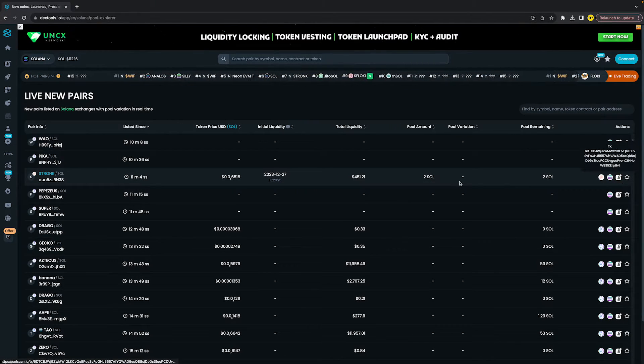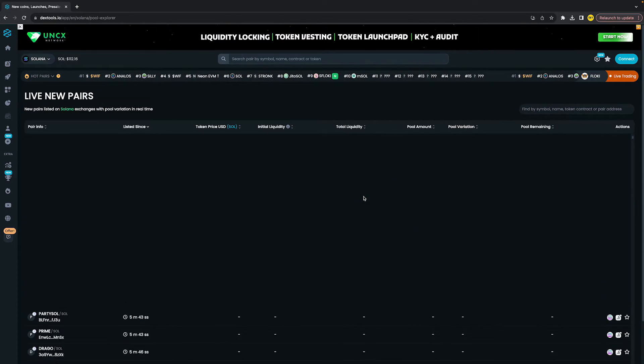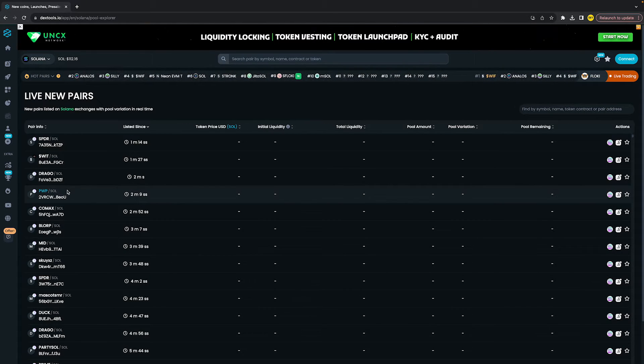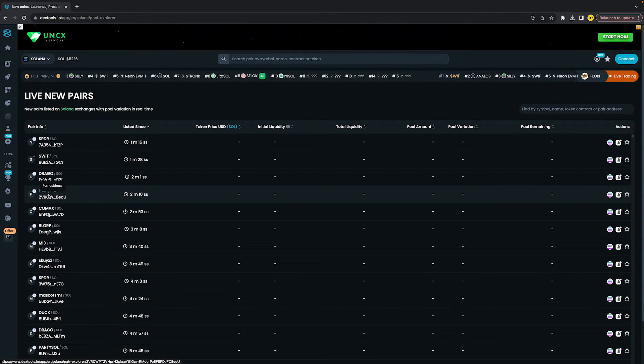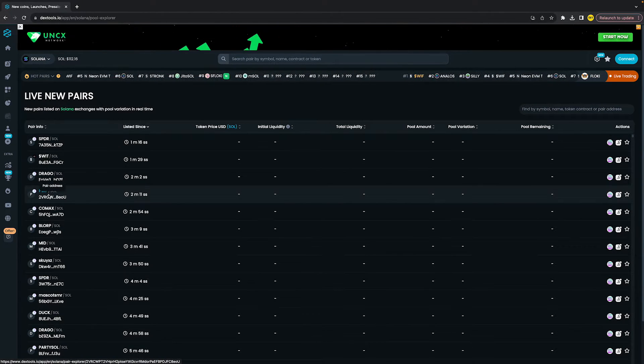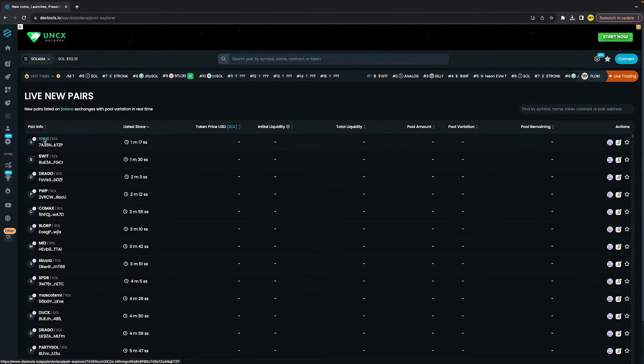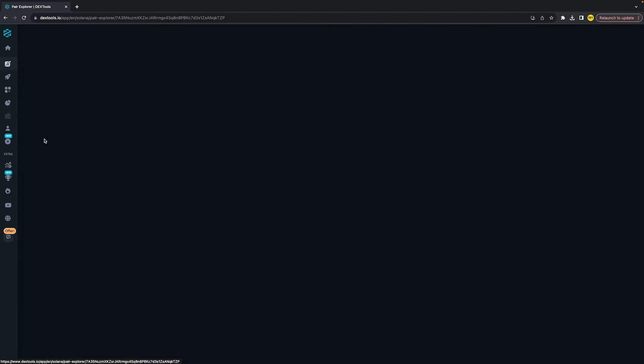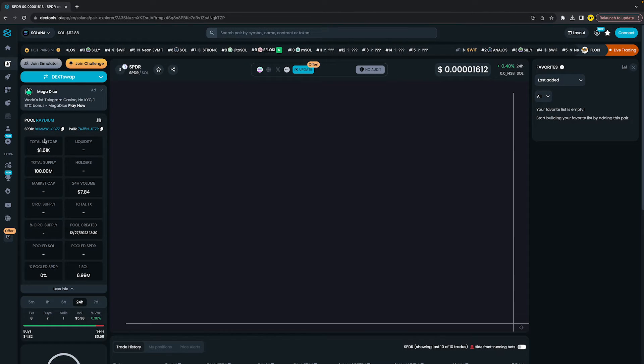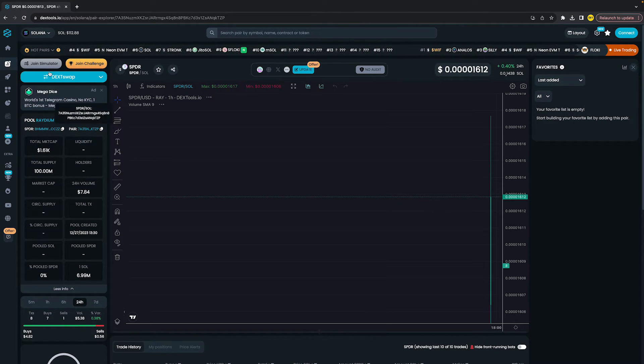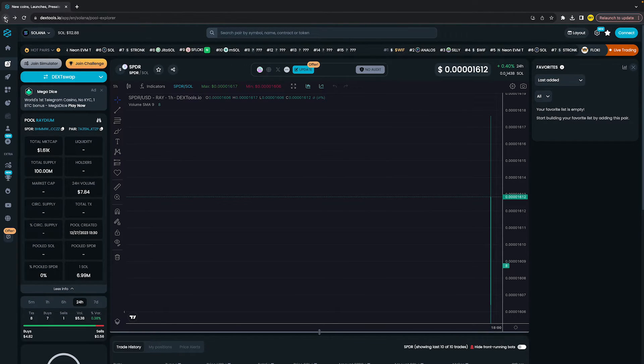For example, if you want to see the chart of the live new pairs, you can simply click on it and it will automatically bring you to the chart.